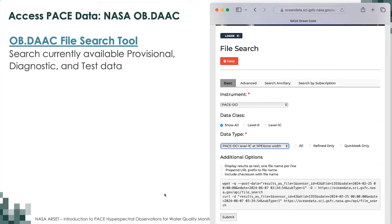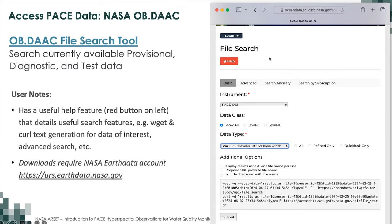The second tool on the OB DAC website is the OB DAC file search tool. With this you can search currently available provisional, diagnostic, and test data — including data not yet available on Earth Data. There are many useful features from basic to advanced, and we encourage you to use the help button to understand them. It has a great text generator for those using wget or curl, as well as advanced data search options. This file search tool also requires a NASA Earth Data account to download.